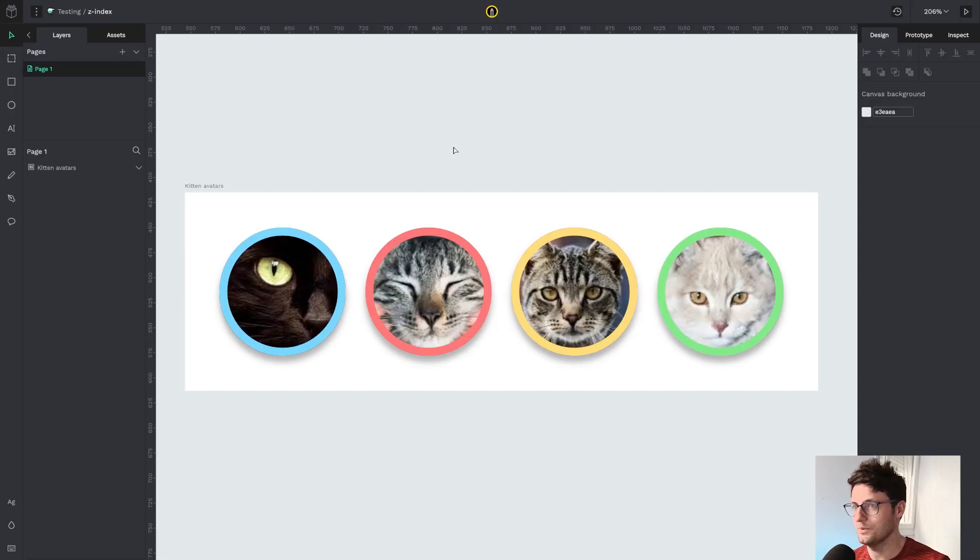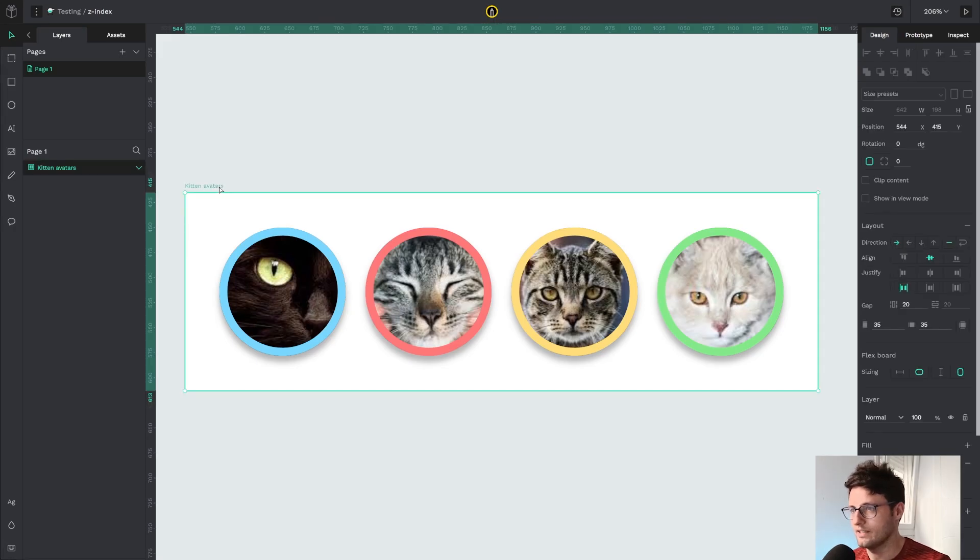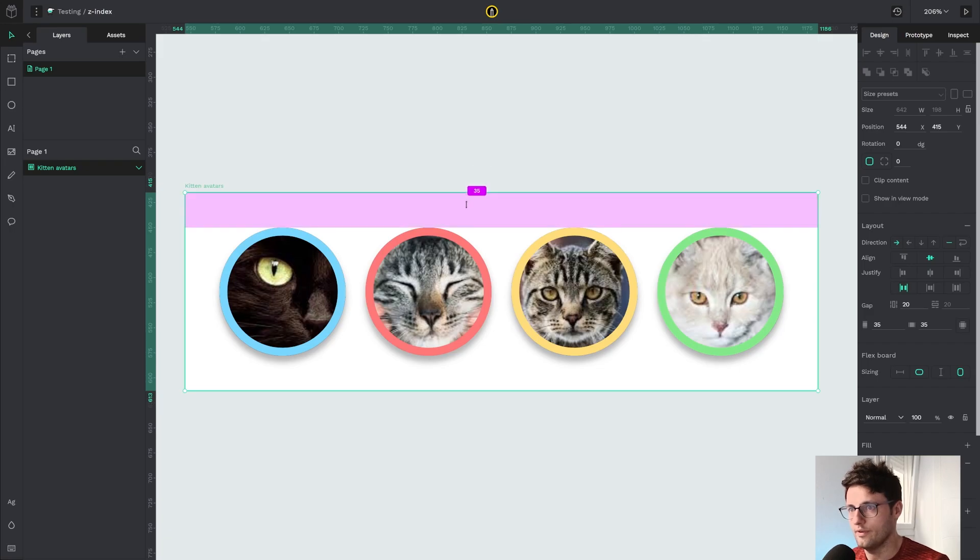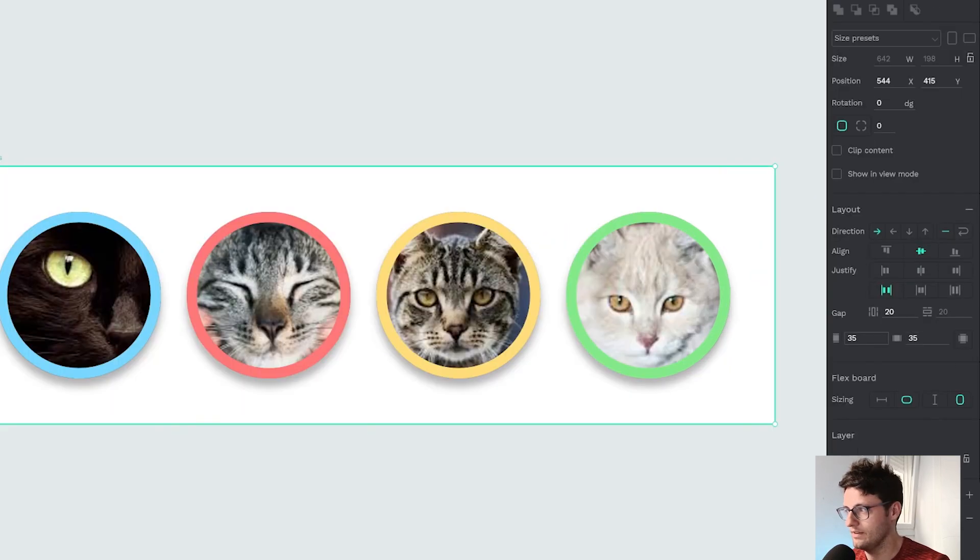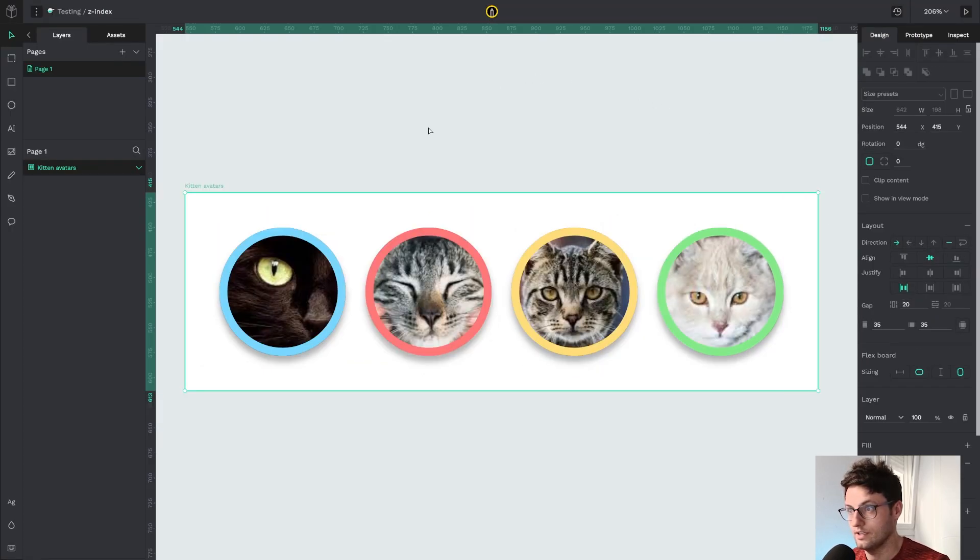Okay, so let's go back here with our beloved kitten avatars. When you select a board with flex activate, if you hover over the sides where there's padding, here I have 35, 35 and a gap of 20.